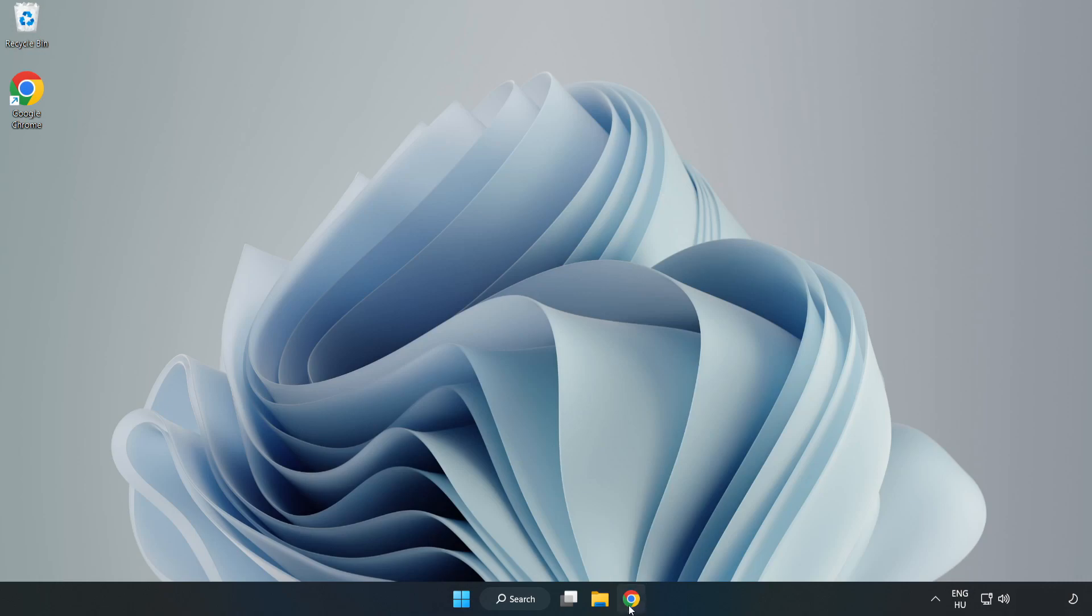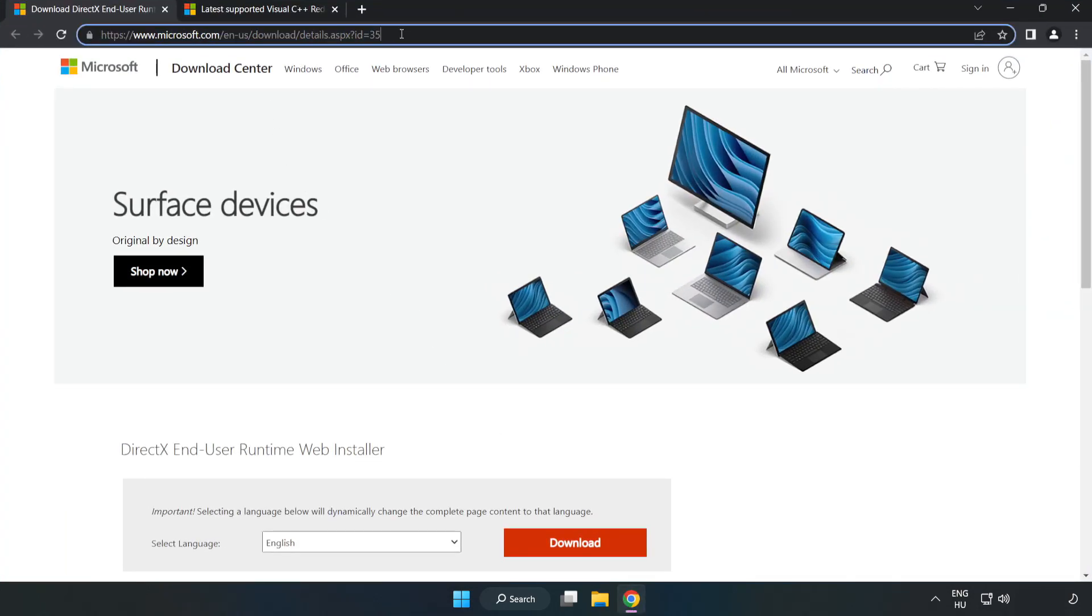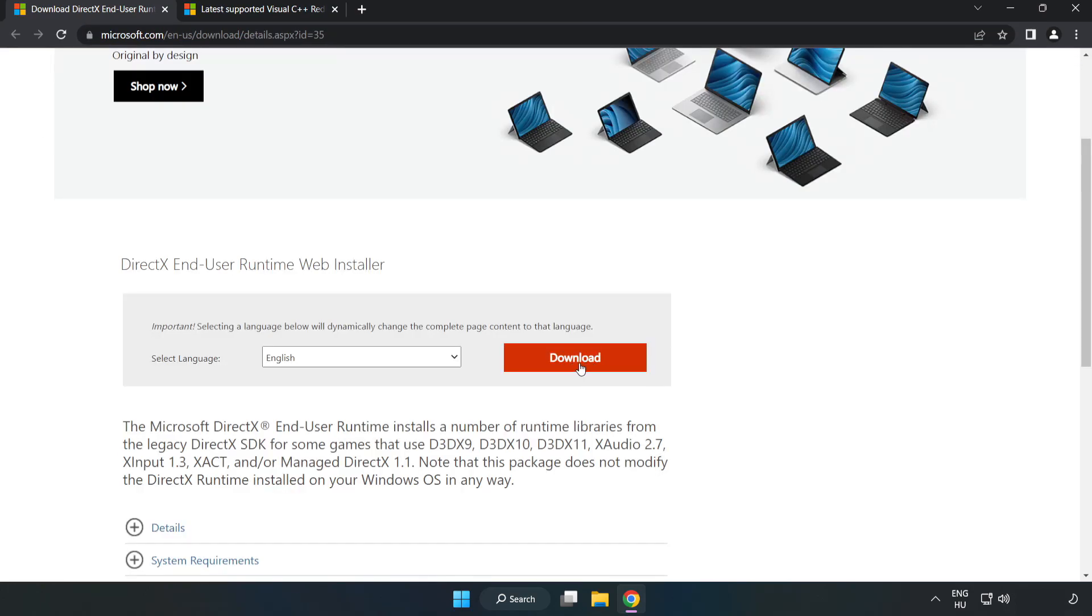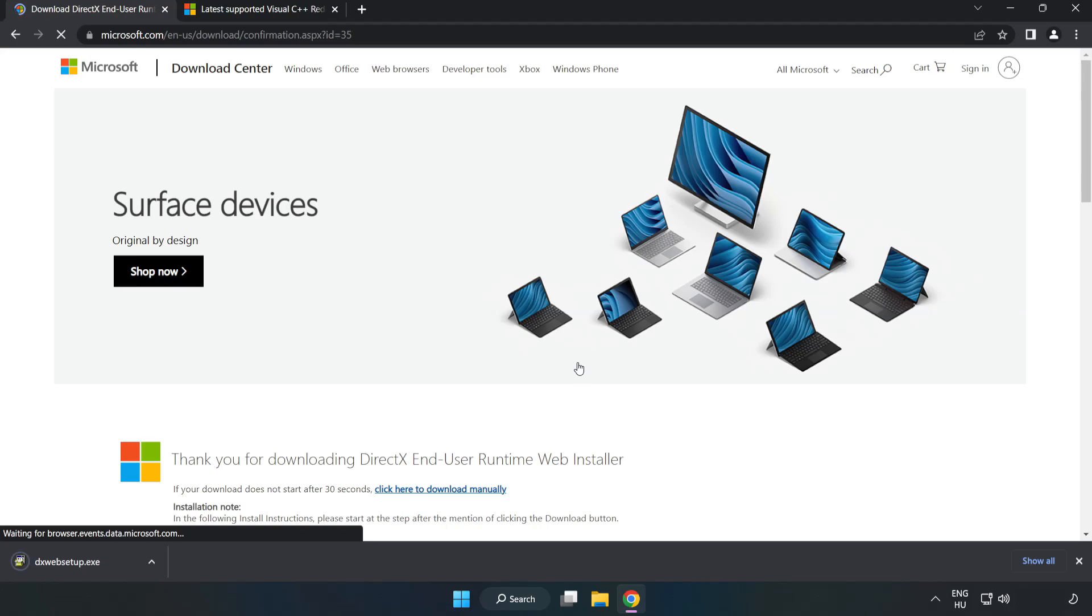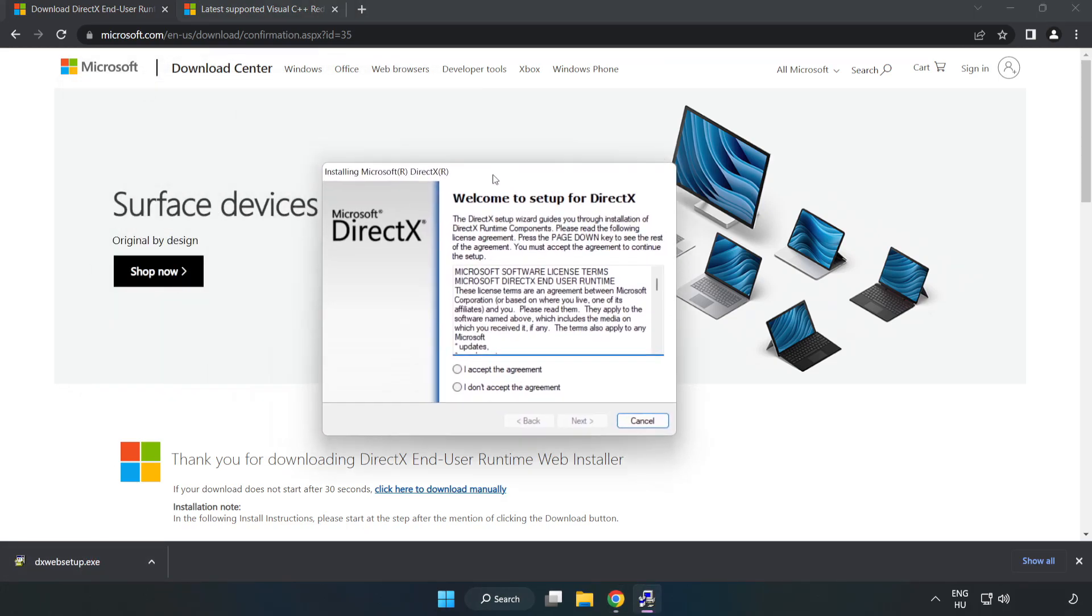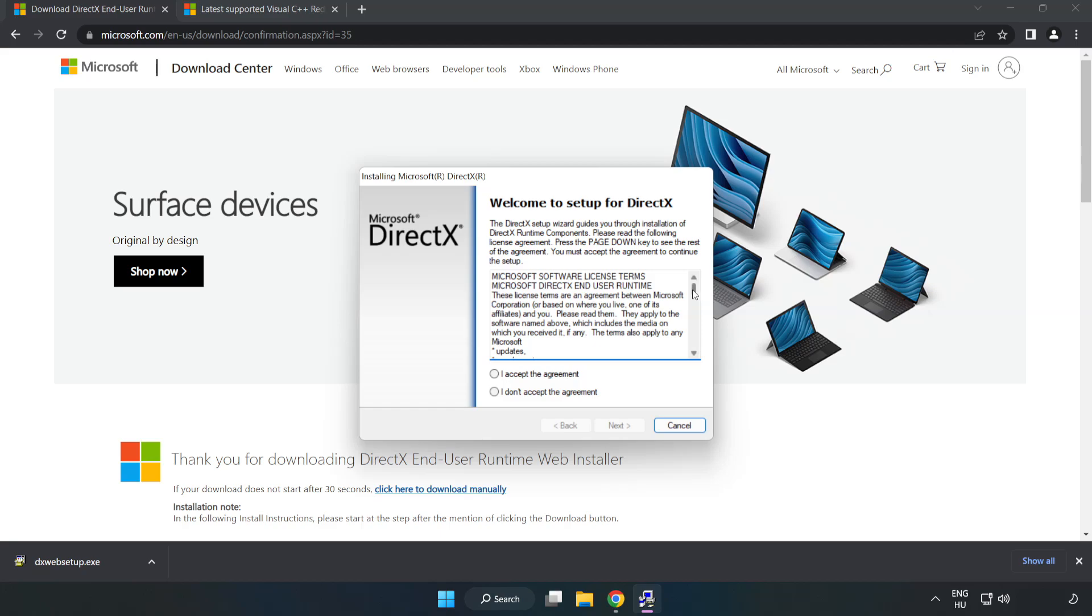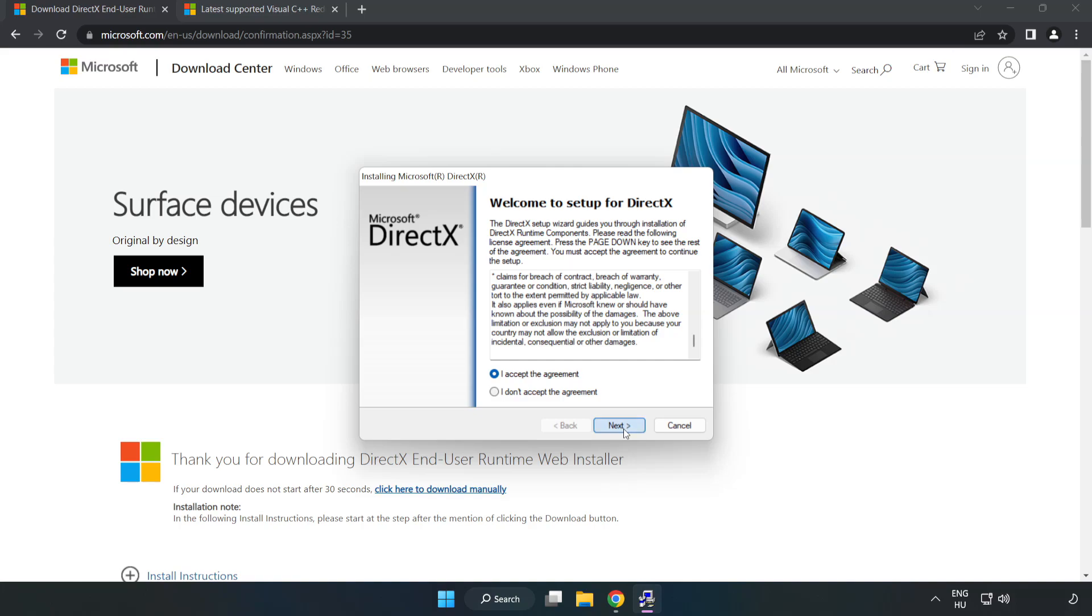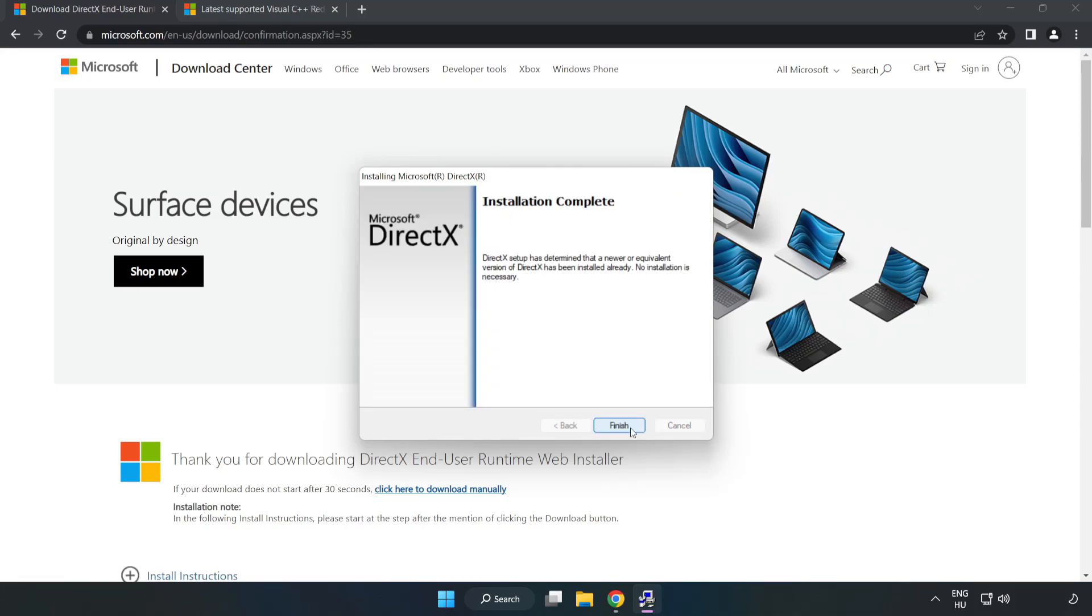Open Internet Browser. Go to the website, link in the description. Click download. Install downloaded file. Click I accept the agreement and click next. Uncheck install the Bing Bar and click next. Installation complete and click finish.